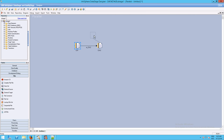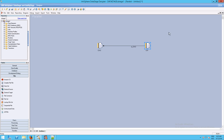If you drag one stage over, look what happens to the arrows — the job is now starting from the right and going left. DataStage simply reads the direction of the arrows to determine where things should go.